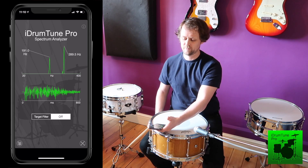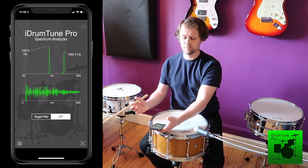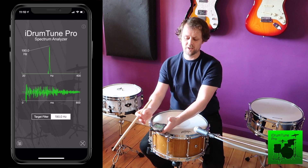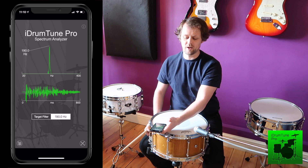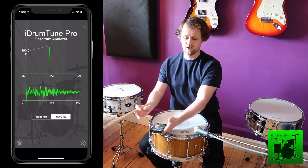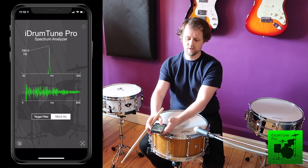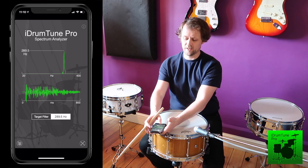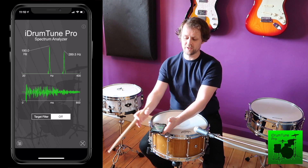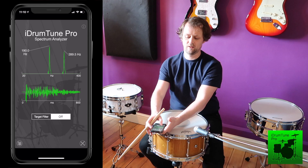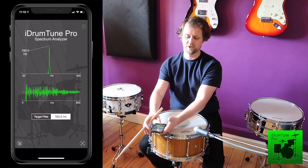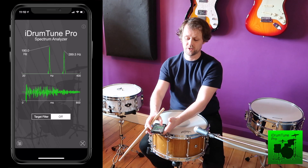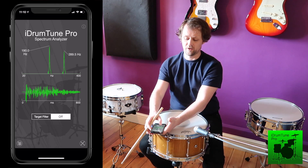I'm going to switch the filter mode on. We can set the filter mode to look at the fundamental, or we can set it to look at the overtone. By using the filter mode, we can tell iDrumtune which frequency to pay attention to.